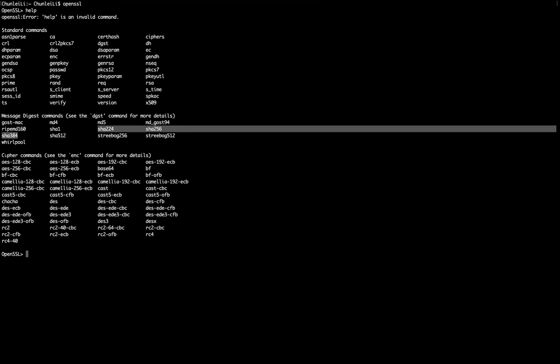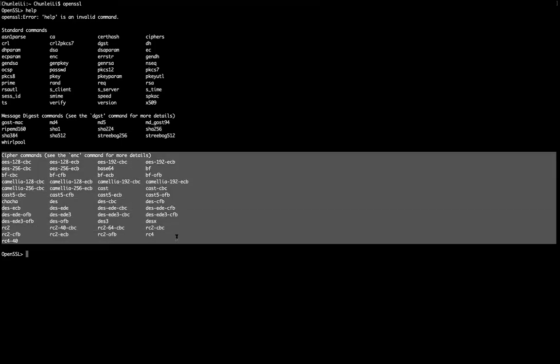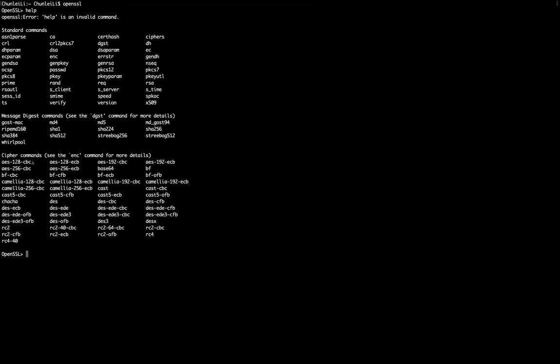Here it gives you the information about what algorithms can be used with OpenSSL. You see something that you have learned: AES.